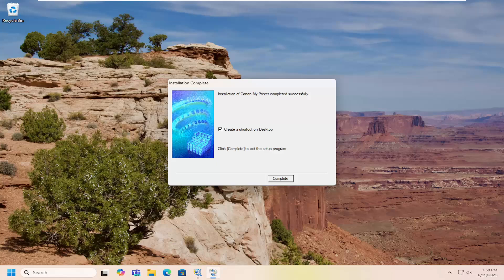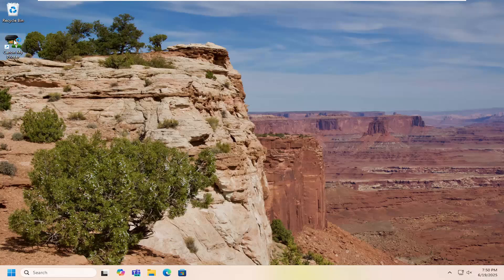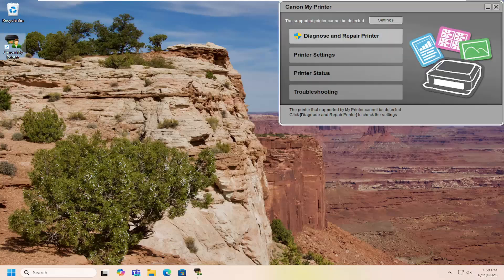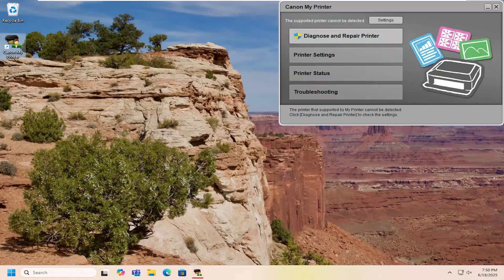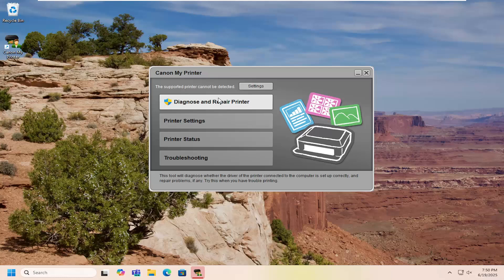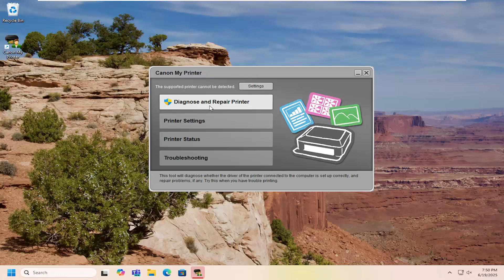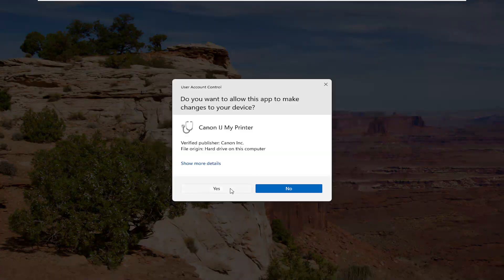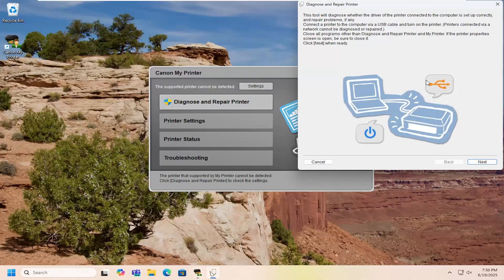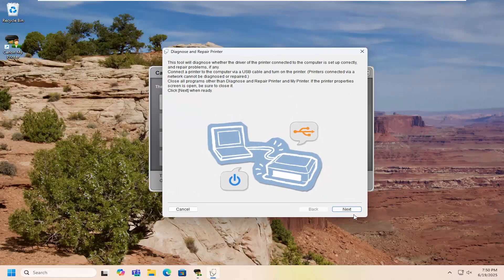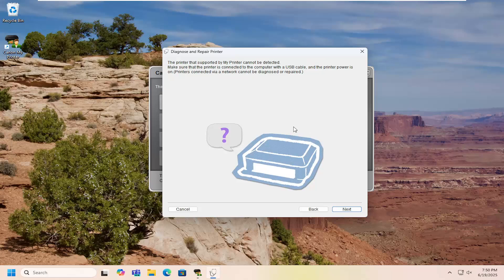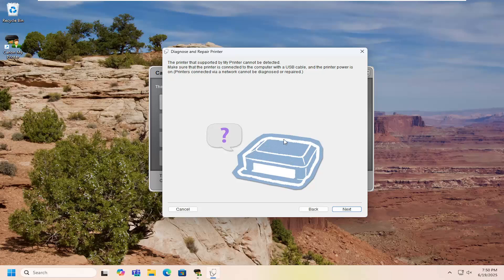And then once that is done, you should be able to go ahead and create a shortcut on the desktop if you want. And if you happen to open up that shortcut, you'll notice that there is a variety of different settings in here. Especially if you're having a problem connecting to your printer, you may want to diagnose and repair a printer and then walk through basically automated steps in order to hopefully troubleshoot common problems you may be having with connectivity.